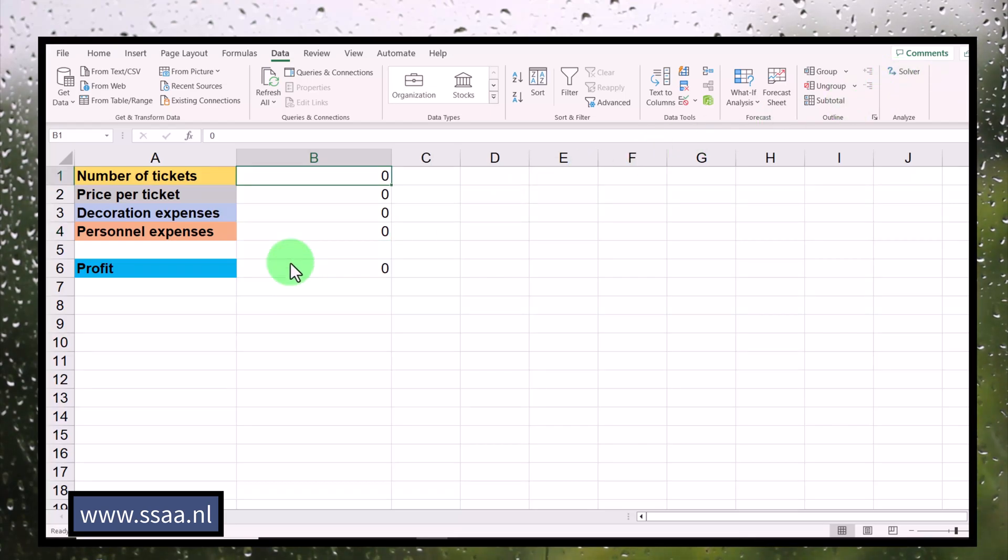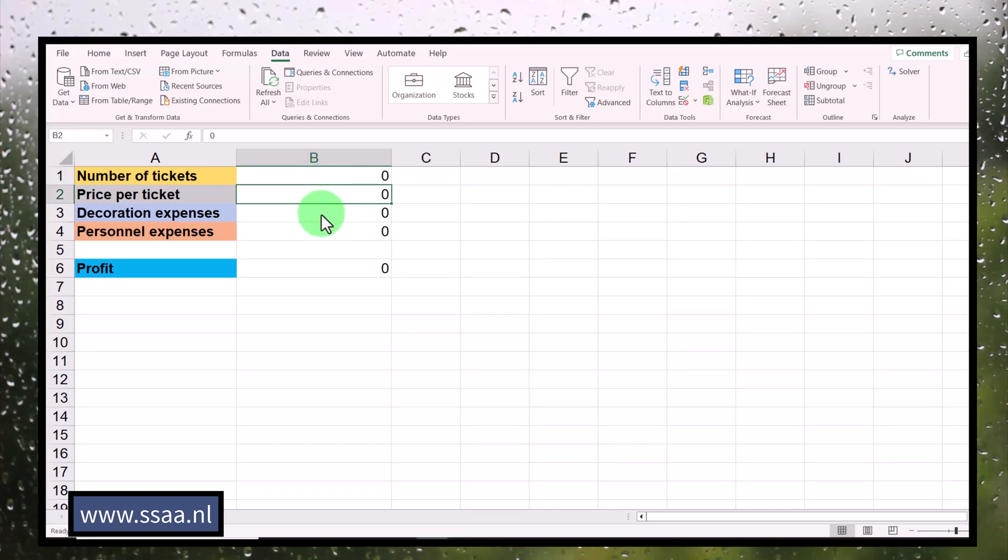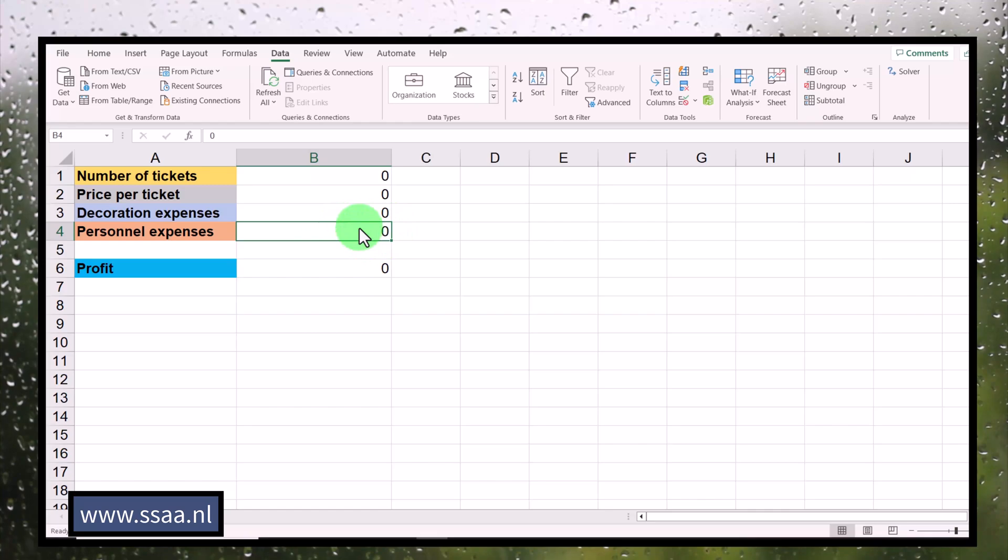Now, before we work with it, let me explain you something. We have certain decisions to take. We have to decide how many tickets are we going to sell. Then we have to decide what is going to be the price per ticket. Then we're going to decide how much are we going to spend on decoration, and then we also have to decide how much are we going to spend on personnel. What is the budget that we're going to have for personnel? Are we going to have five butlers walking around, five waiters walking around, or 50 or 100? We have to decide that.